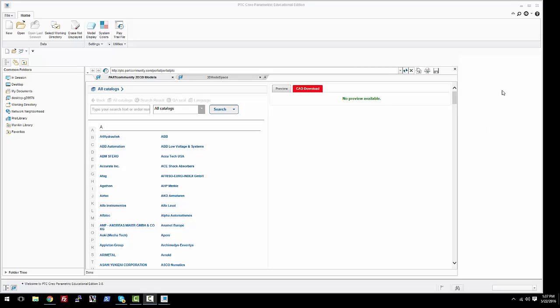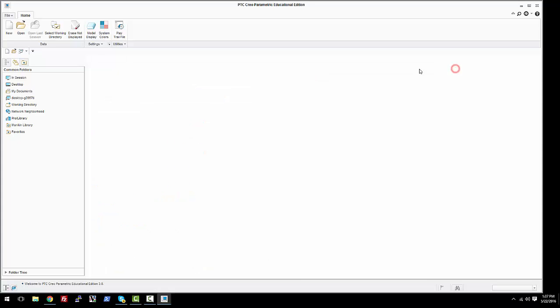All right, hello everyone. In this video I'm going to show you how to do just a simple extrude in PTC Creo. So assuming you have Creo Parametric 3.0, let's go ahead and get started.